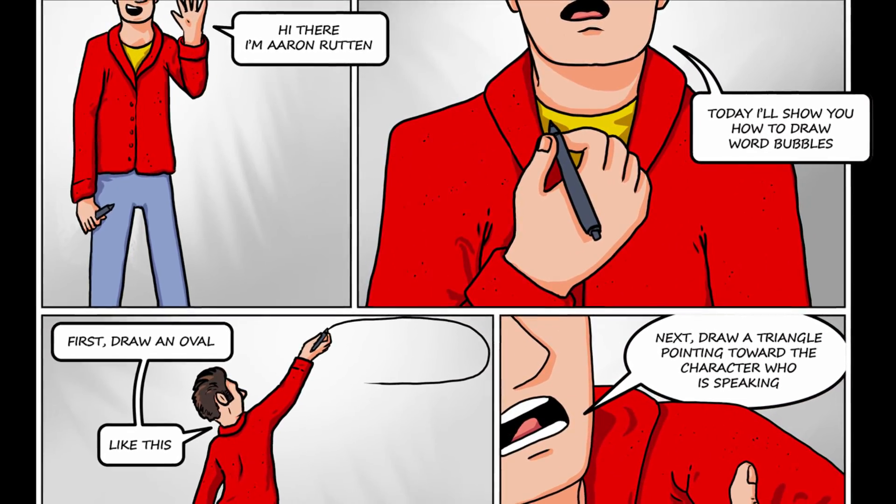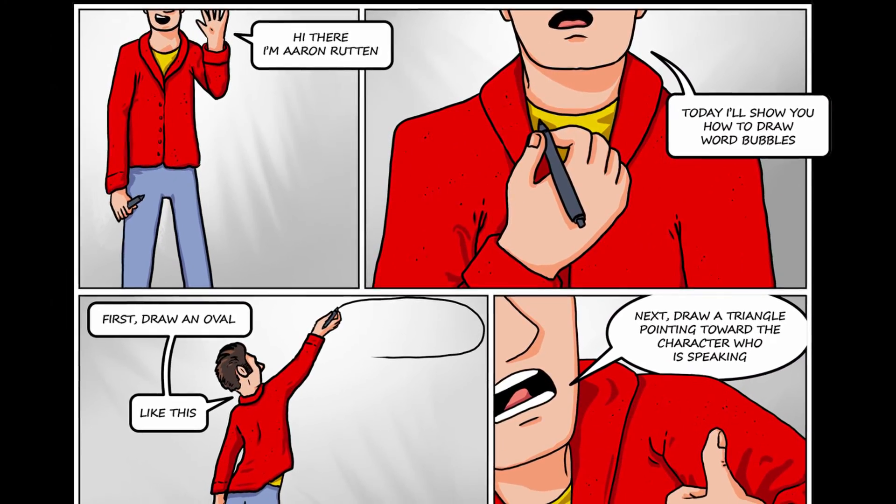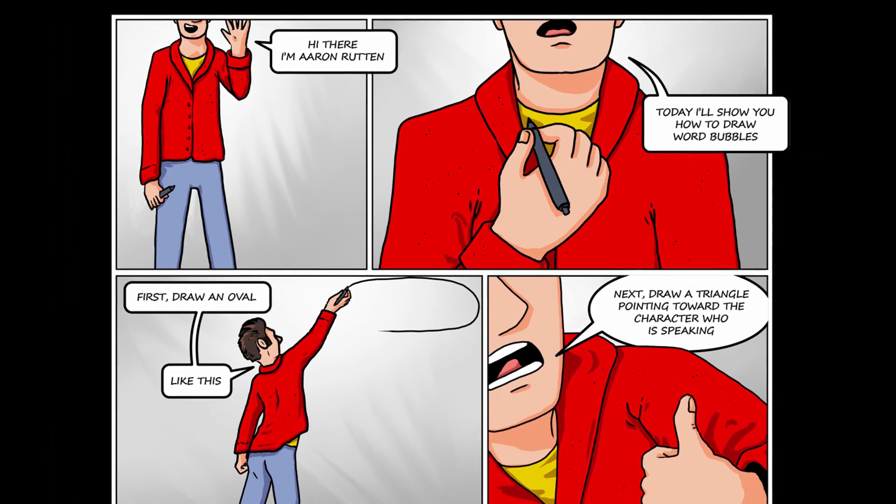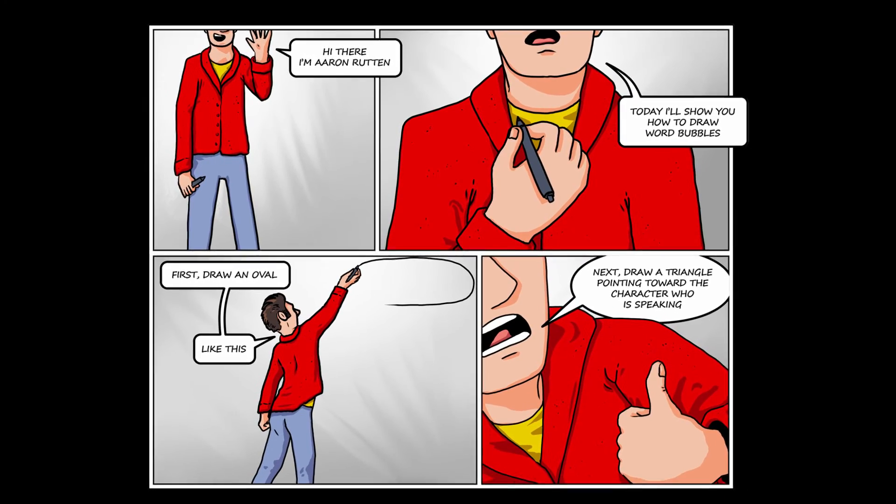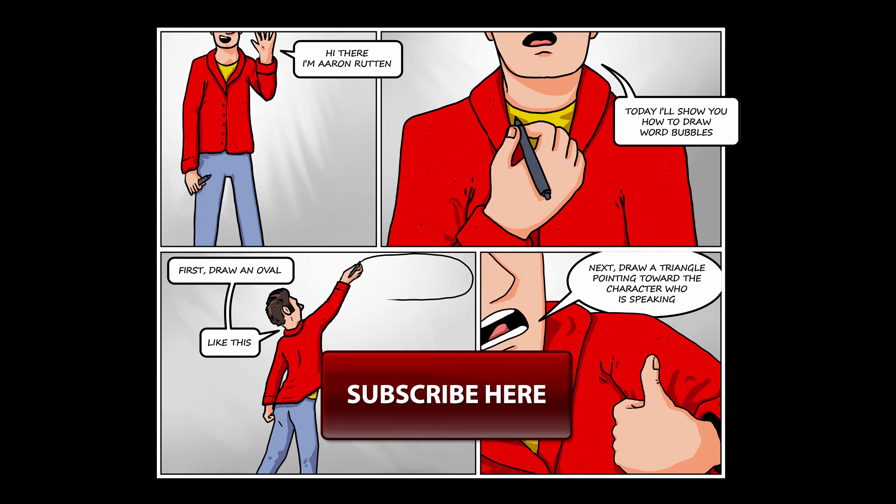So that's how you can draw dynamic word bubbles for your comic books and cartoons using Photoshop CC. If you found this information helpful take a quick second to like this video and share it with your friends. And don't forget to click the subscribe button to get updates when I release new videos. Thanks for watching and I'll see you next time.